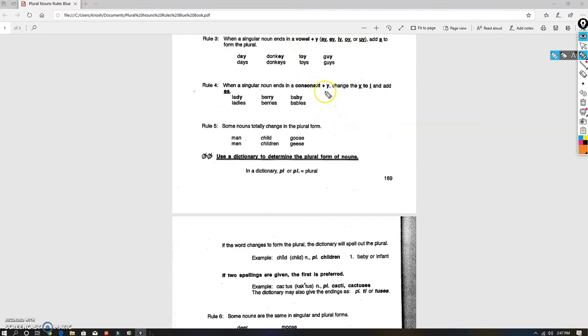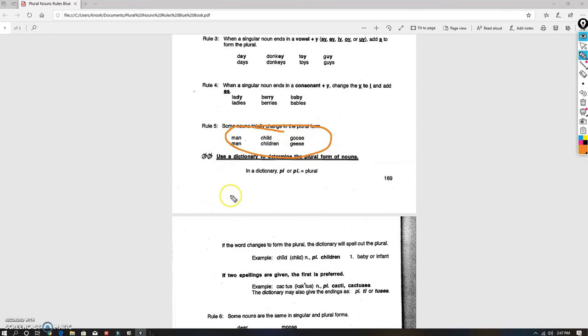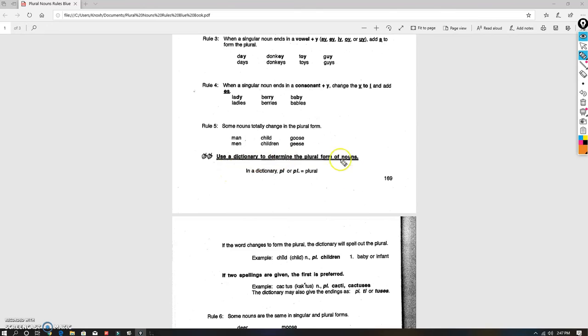Now these are irregulars. Irregular means that they don't follow a rule—you just got to know it. So you just have to know that the plural of man is men, child is children, goose is geese. You can use a dictionary on these that helps you. It'll show you the form.